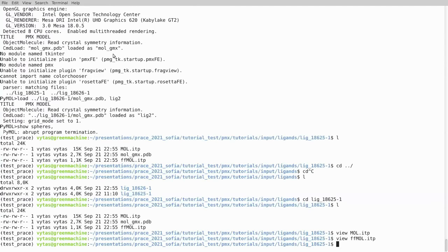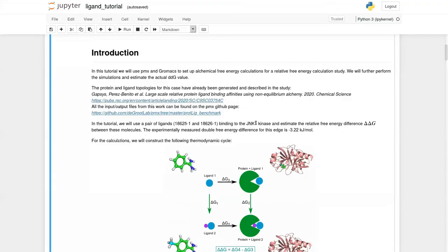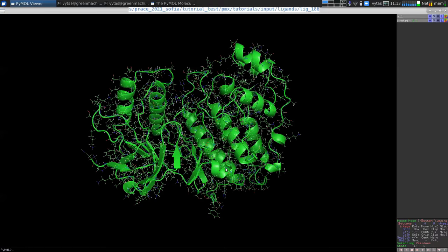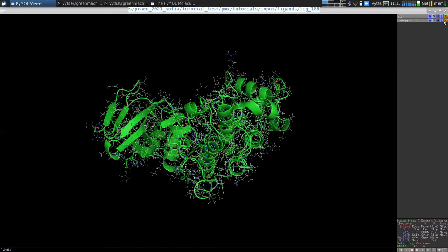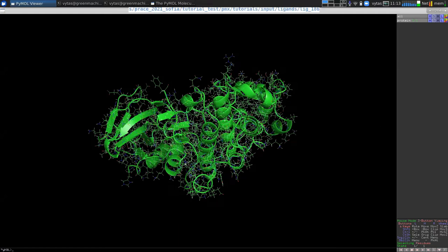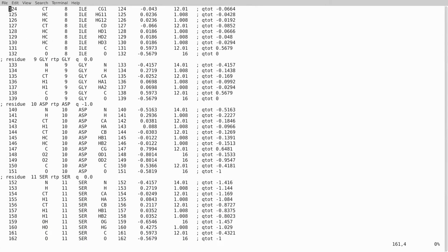We also have topology files - that's how GROMACS topologies look. The protein in this case is JNK1 kinase in AMBER format. You'll notice this is just a plain protein without the ligand inside - the ligand will be incorporated later when we go through the steps.